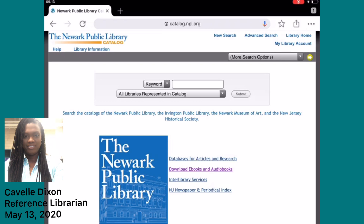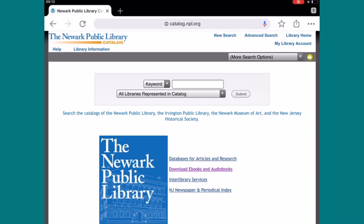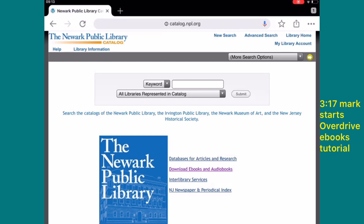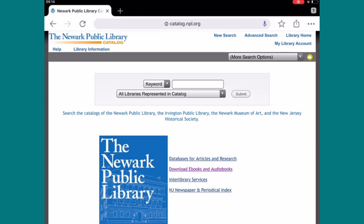Hello, my name is Cabell Dixon. I'm a reference librarian here at Newark Public Library. I am using my iPad to show you a few things: first, how to utilize our website; second, how to register to access our ebooks and audiobooks collection; and third, how to download the Libby app to access our collection.